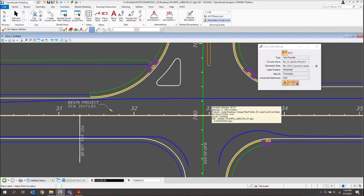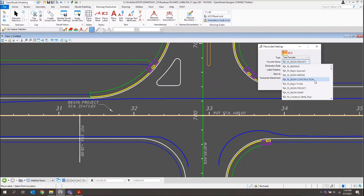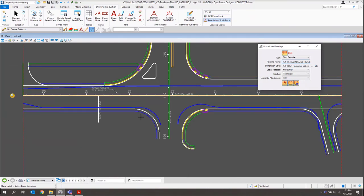The next label we're going to place is our Begin Construction. I'll come back to the dialog and switch my favorite to PL Begin Construction. The alignment is still highlighted, so I can place multiple labels just by switching favorites along the same alignment without having to reselect it every time. I'll zoom out a little, place this label out in space, drag where I want the label to be, and left-click to place.